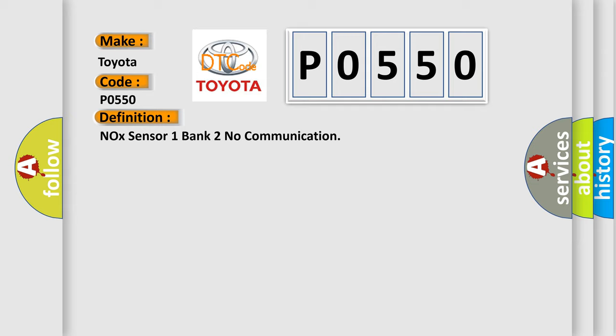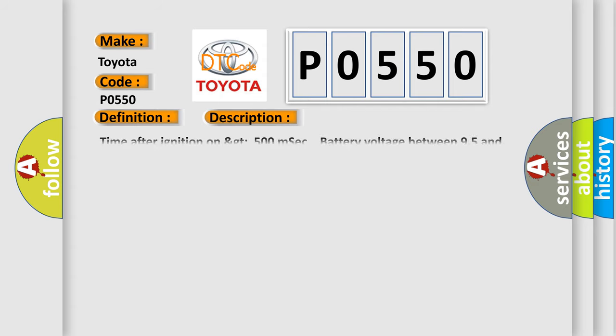And now this is a short description of this DTC code: Time after ignition on greater than 500 milliseconds, battery voltage between 9.5 and 16.5 volts.